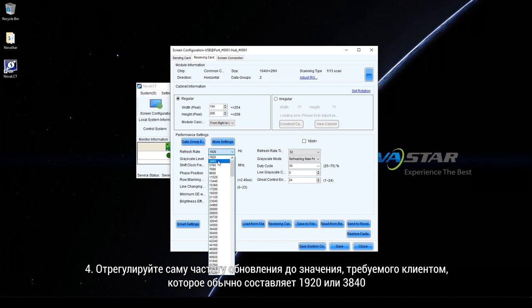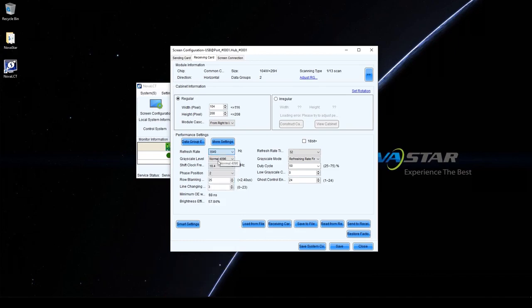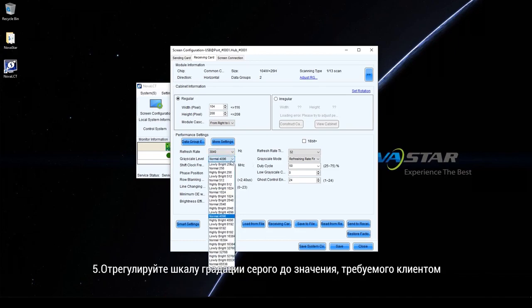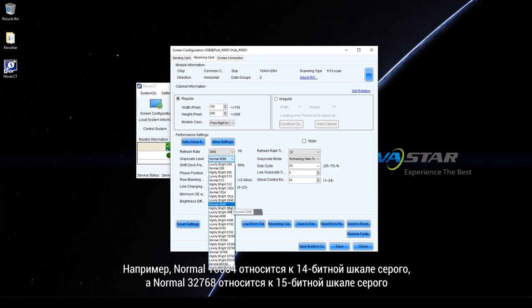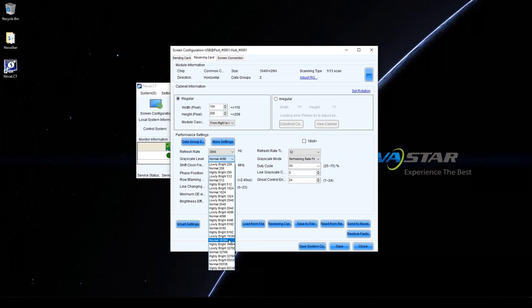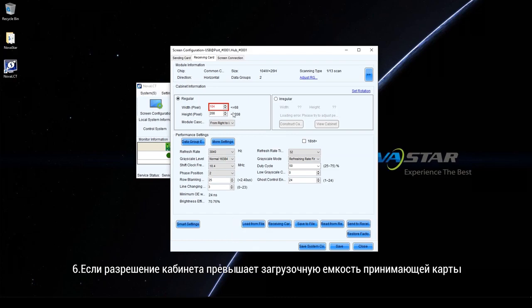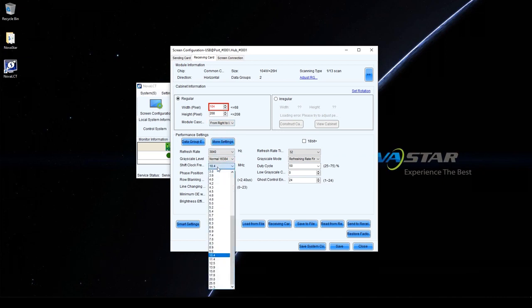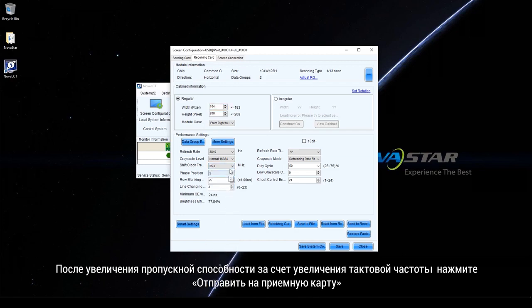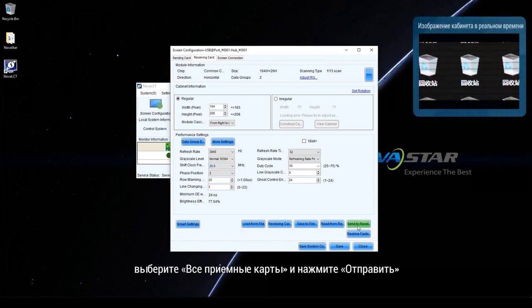Step 4: Adjust the refresh rate to the value required by the customer, which usually is 920, 3840. Step 5: Adjust the greyscale level to the value required by the customer. For example, normal 16384 refers to a 14-bit greyscale, and normal 32768 refers to a 15-bit greyscale. Step 6: If the cabinet resolution exceeds the loading capacity of the receiving card, increase shift clock frequency or decrease refresh rate and greyscale level.